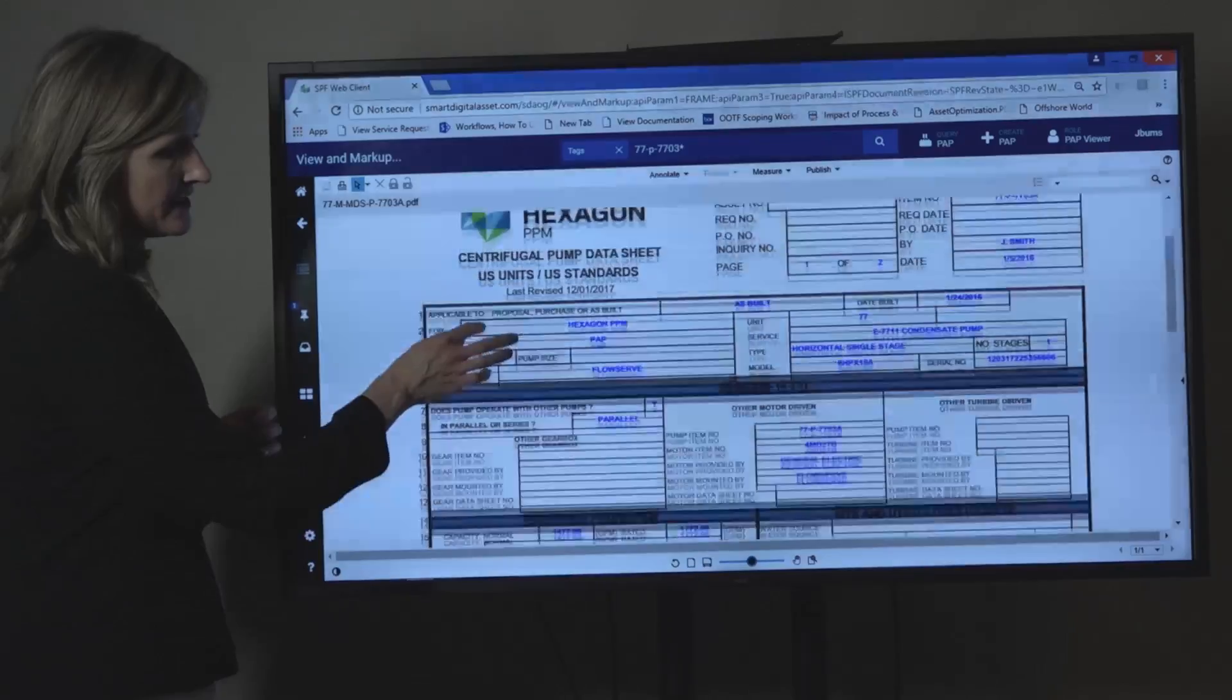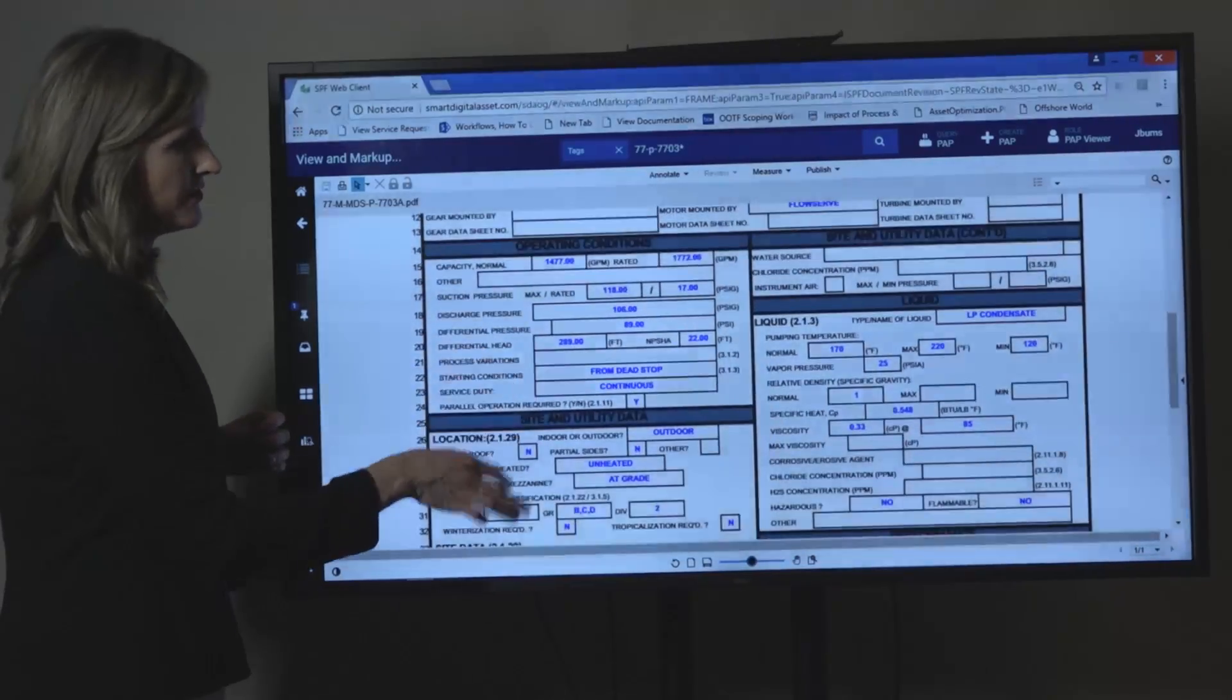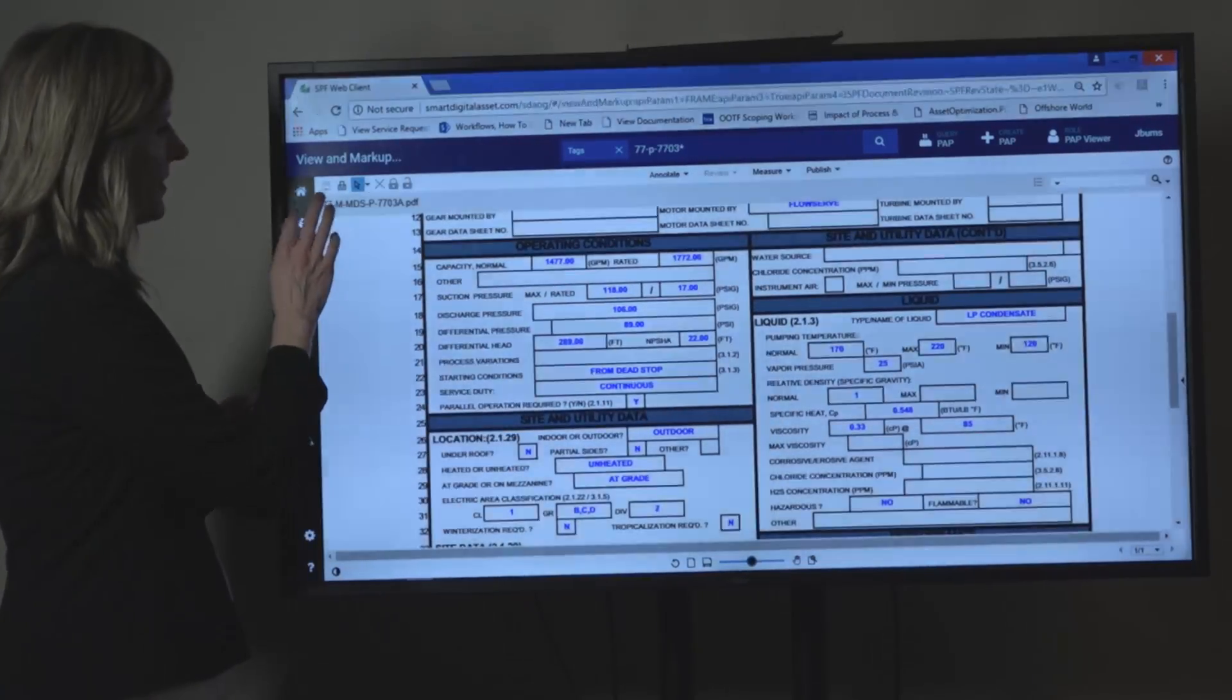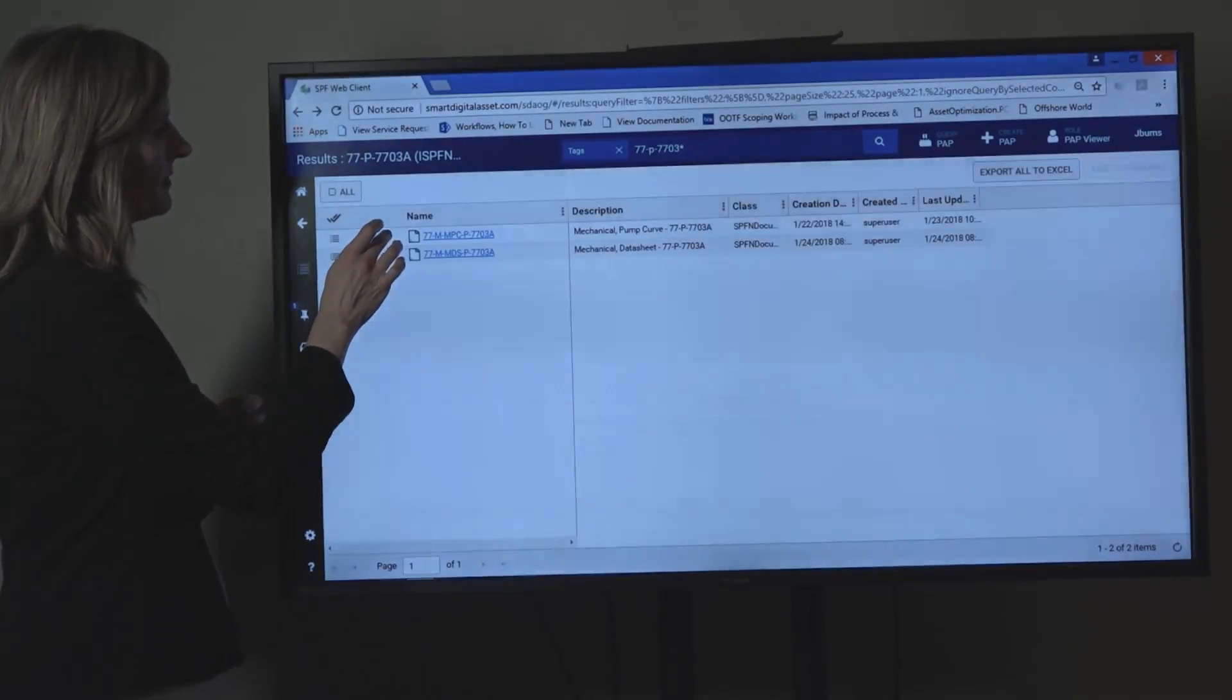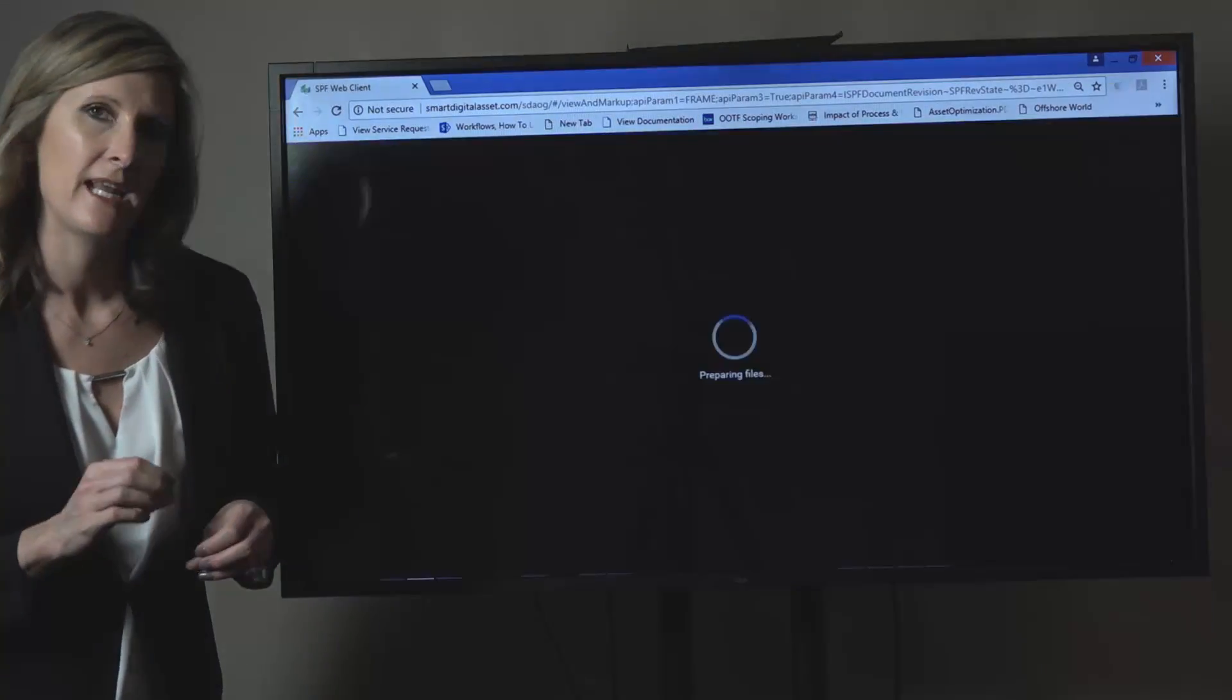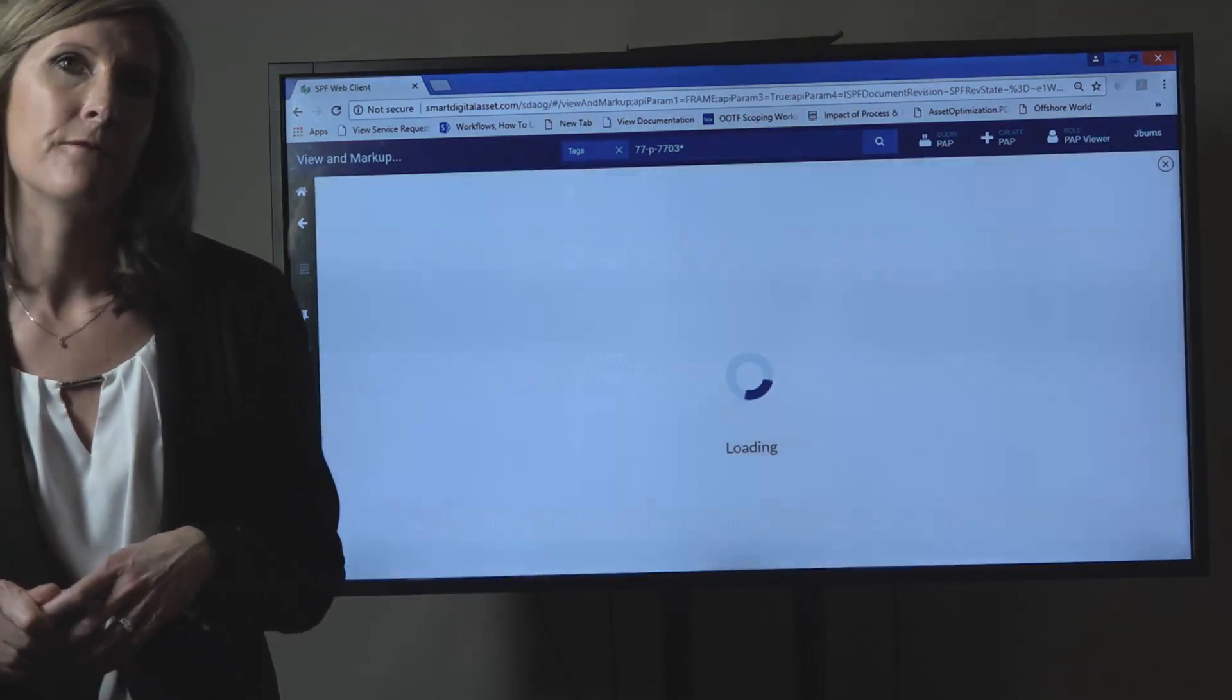On the data sheet, there's information here that helps you use and interpret the pump curve.